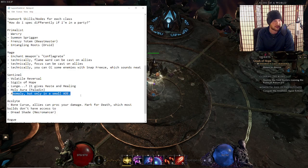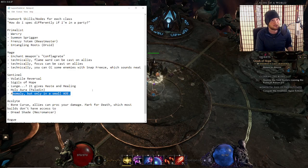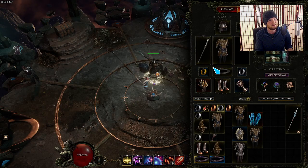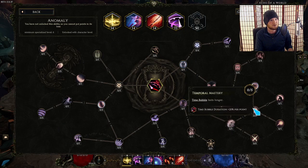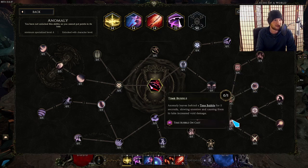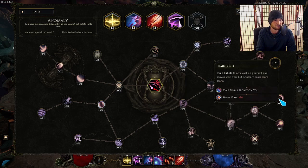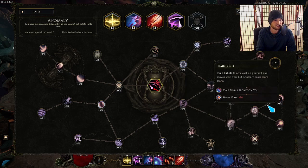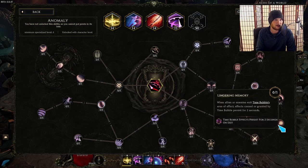We talked about Anomaly, if you're playing a Void Knight. Anomaly, if the, where's the node for it? Let's go grab this. Anomaly causes, cast any stuff, moves with you. Yeah, this one here, Lingering Memory on the bottom right. When allies or enemies exit time bubble, effects caused or granted by time bubble persist for two seconds.